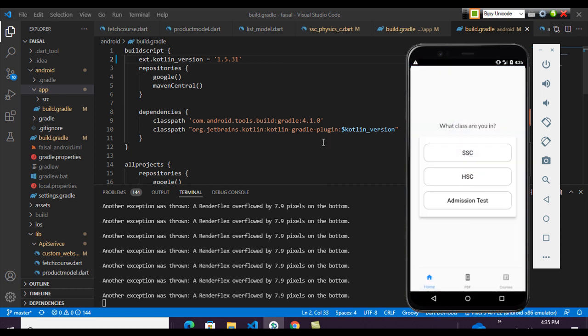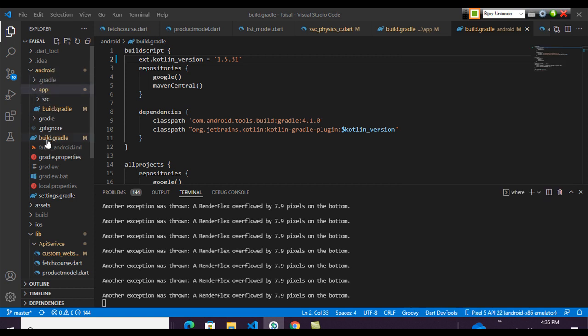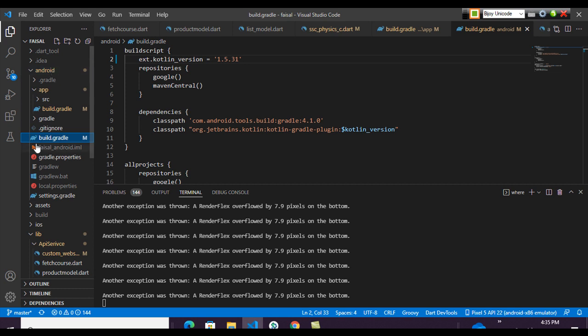One more important thing: the Gradle file is located inside the Android folder, not the app folder. Go to the project and then the Android folder, and you can see the build.gradle file here. This is where you update to the latest version.